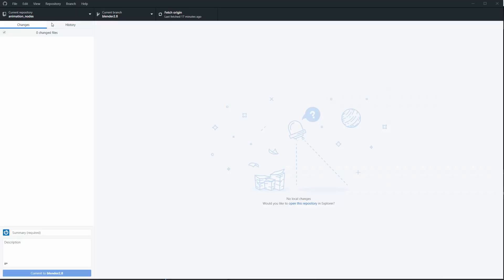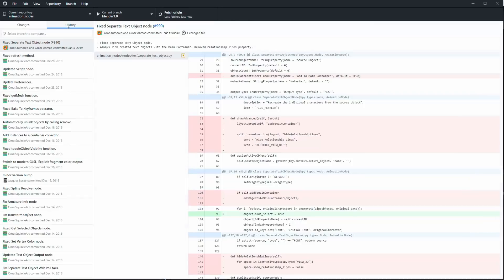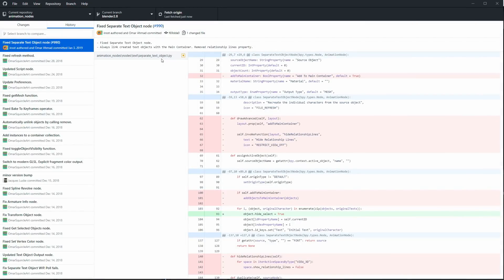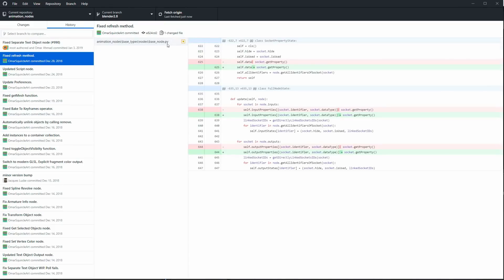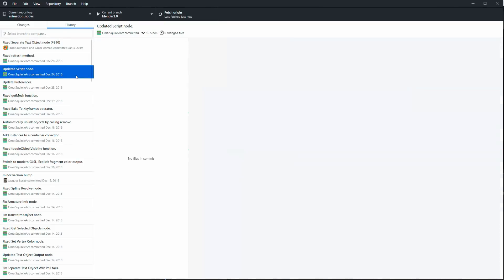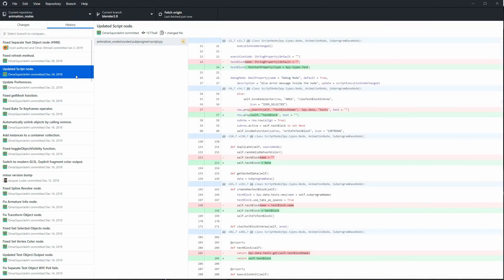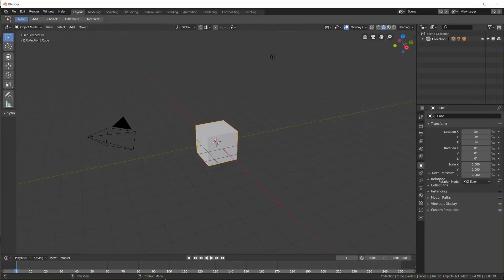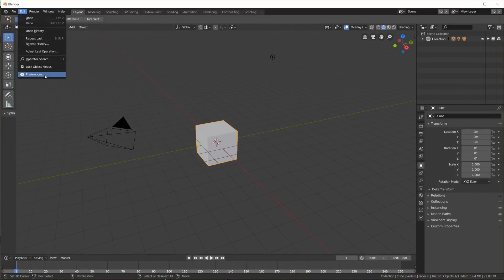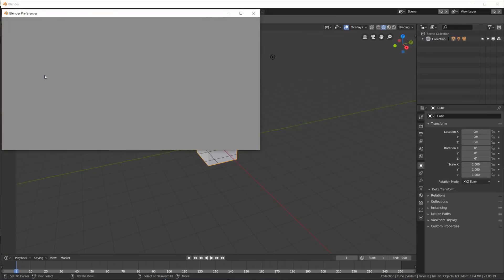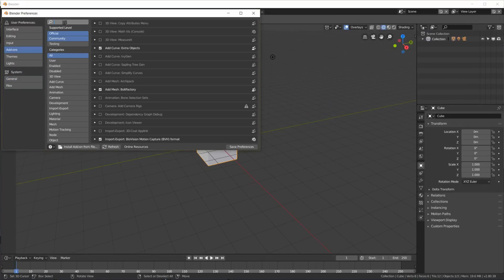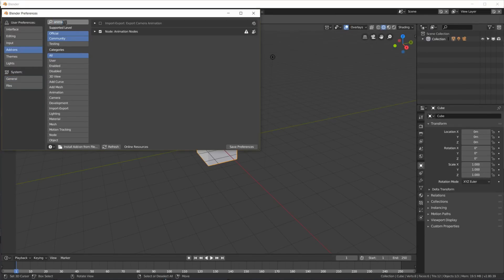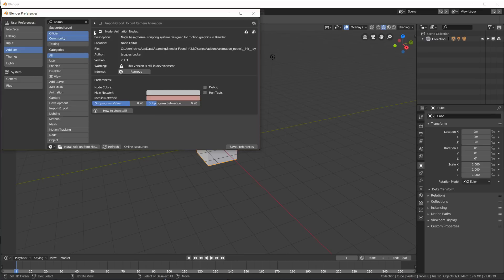That way I get the latest updates while developers are working on the source code of Animation Nodes. Every time before I start 2.8 and want to use Animation Nodes, I simply fetch the origin again and check if there's anything new. If there is, I overwrite the plugin files with the new files again. Once the newest Python files are in the plugin directory, you can enable the plugin in Blender. Of course, if you're watching this at a later time, you will not have to do any of this - simply download the latest release and install it.